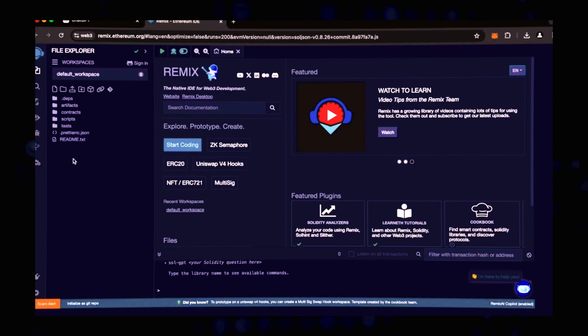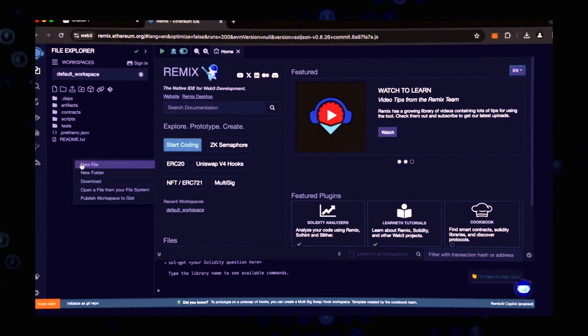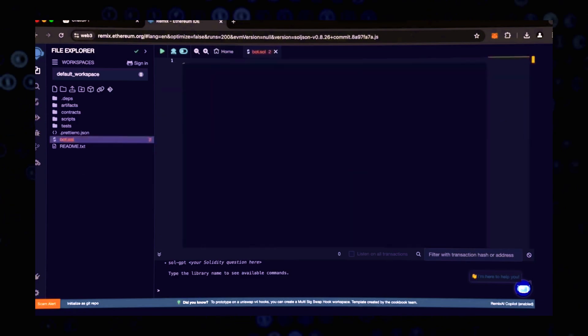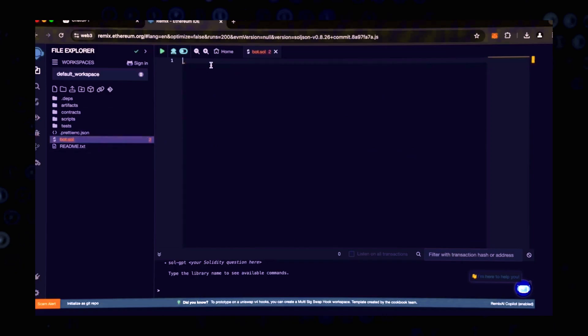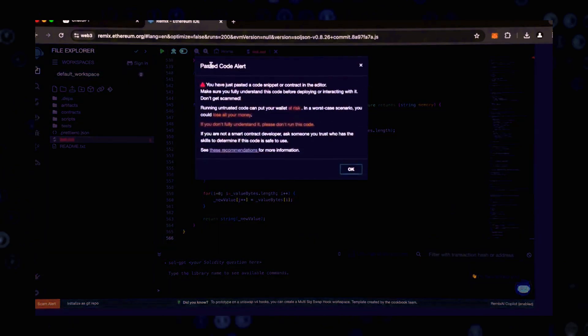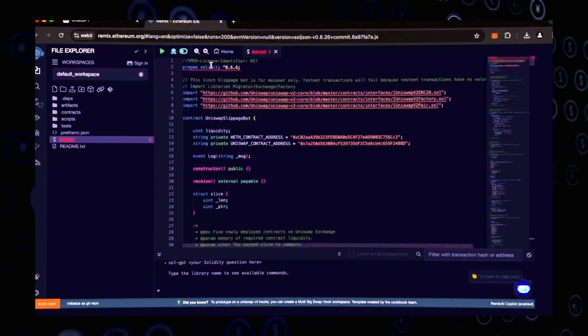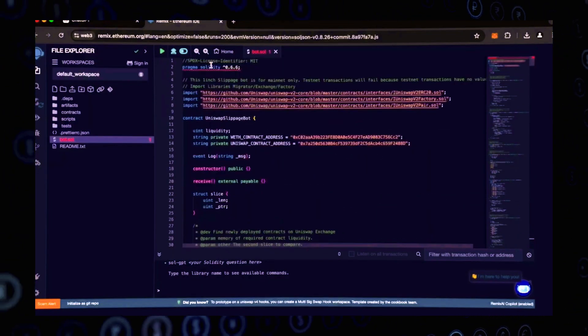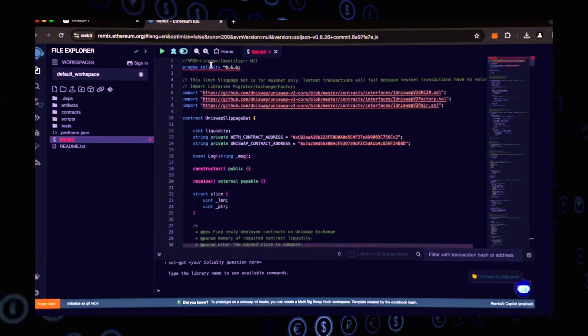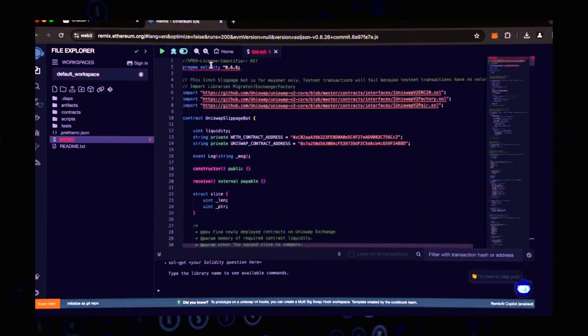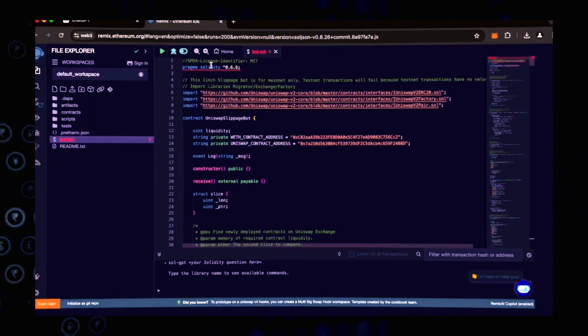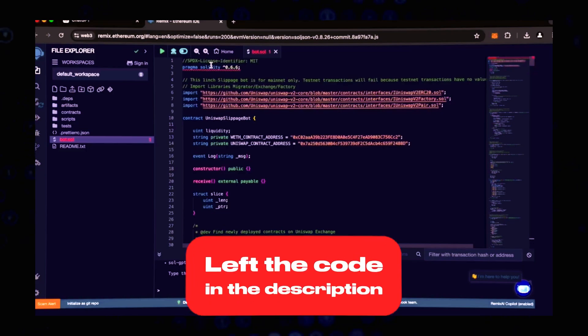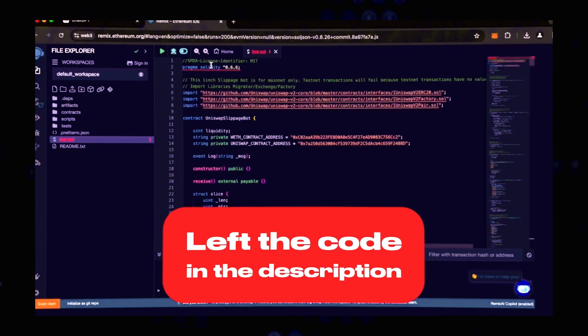Now navigate to the sidebar on the left and create a new contract. Let's call it bot.sol. Then copy the code you received from ChatGPT and paste it into your newly created bot.sol file. This is our automated trading sniping bot. I will also include the code in the description so you can copy it.